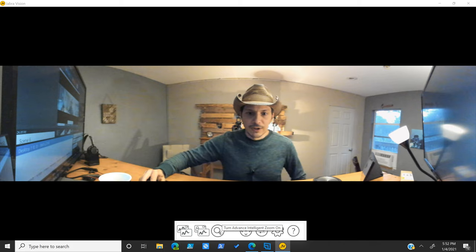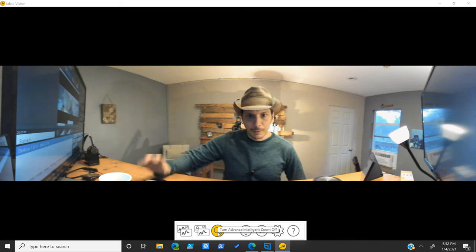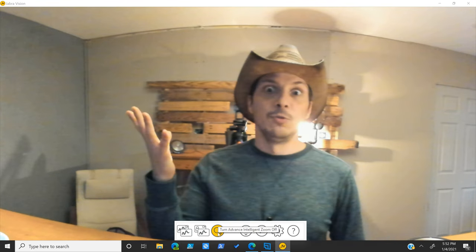Now, if we turn on our advanced intelligent zoom, which is what this little spyglass icon is, boom, it does the intelligent zoom, figures out where the person is, and crops right on into them.